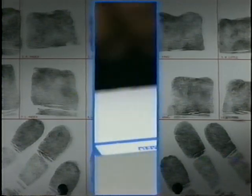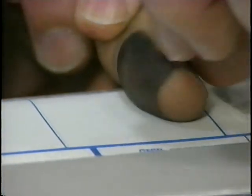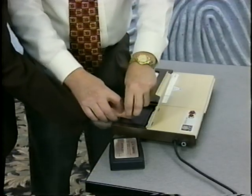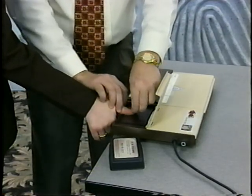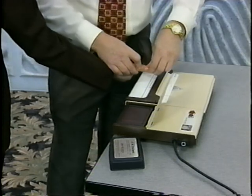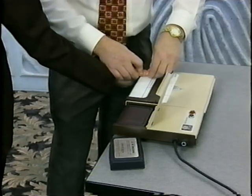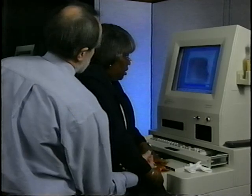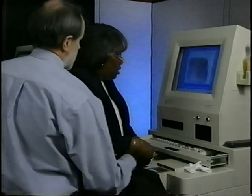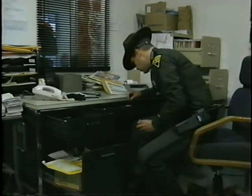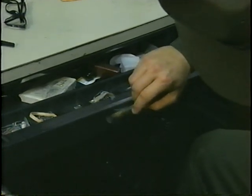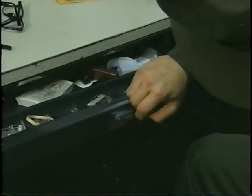Fingerprints are currently acquired by four means: inked impressions, inkless impressions made with chemicals, live-scan prints made with computer scanners, and latent prints, which generally result from the deposit of body oils on items touched by the unidentified person.